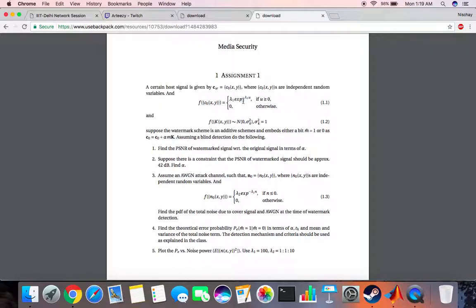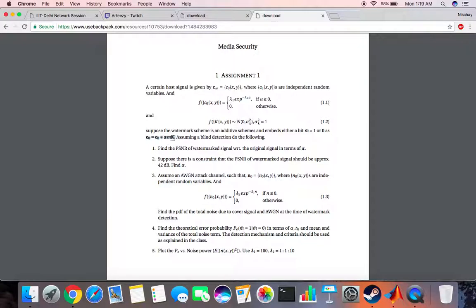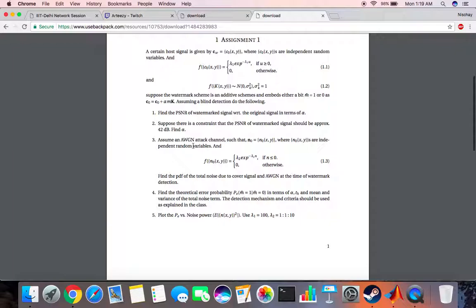The scheme basically is c0 equals c0 plus alpha times mk where m is the message and k is the key that we are using to embed.